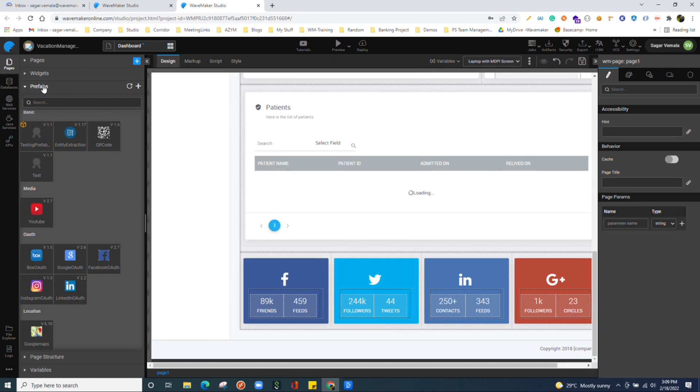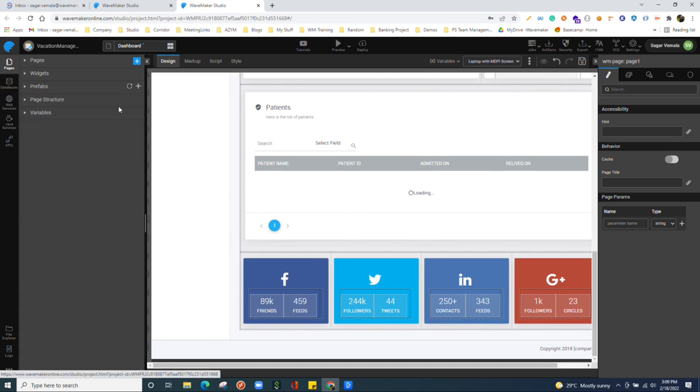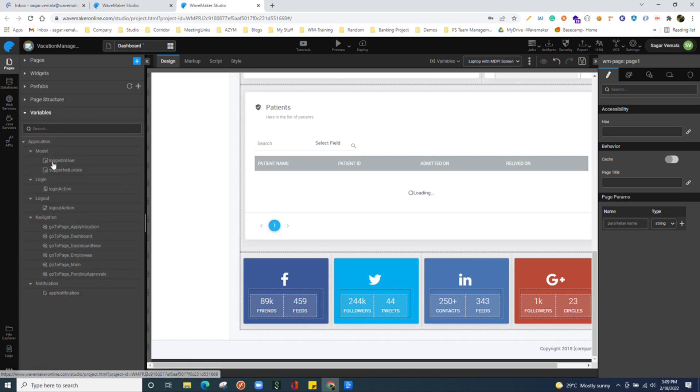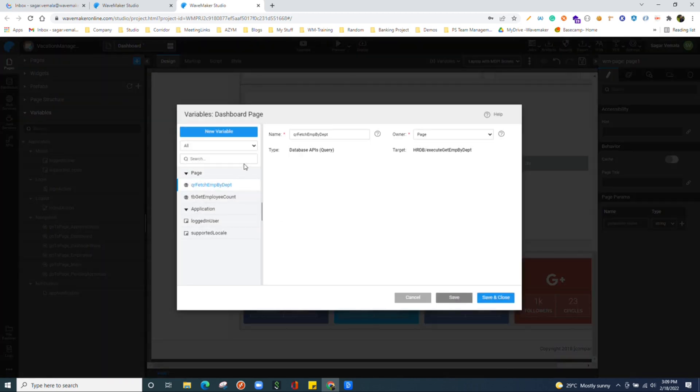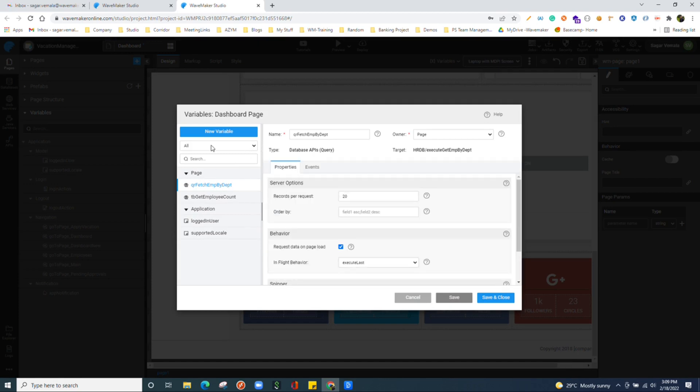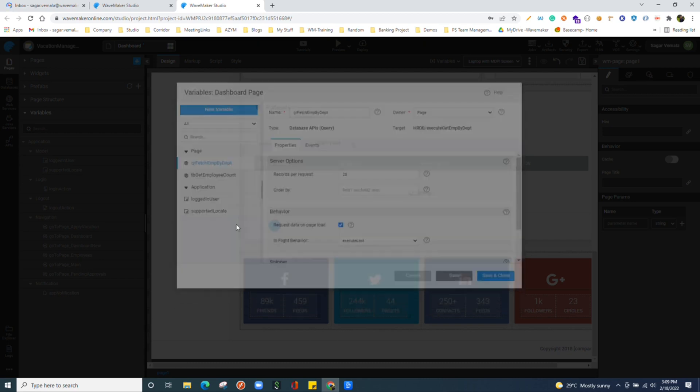We have variable section here and here as well where we can see all the variables that are part of your page and your applications. These variables will help you to interact with the APIs mostly.